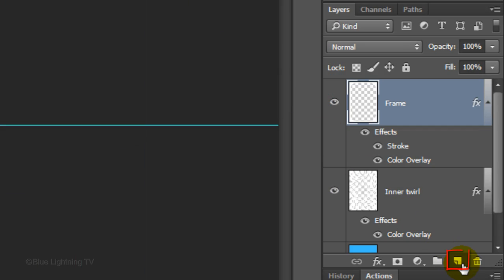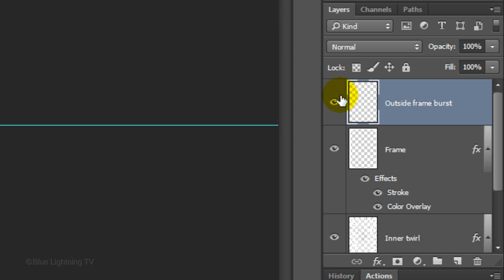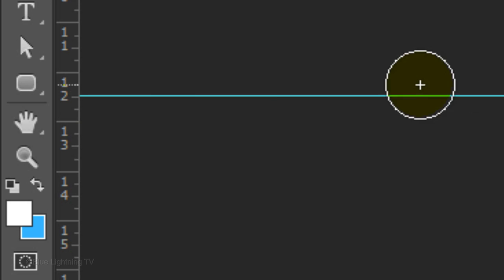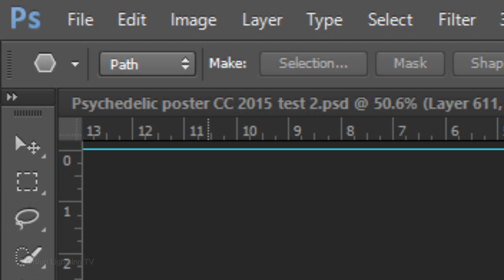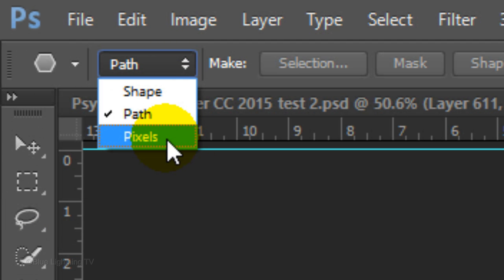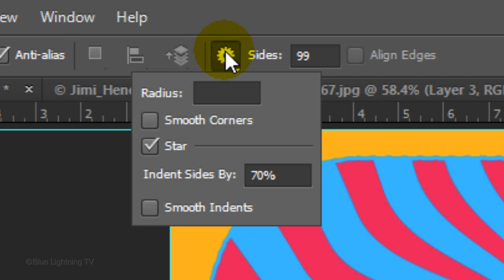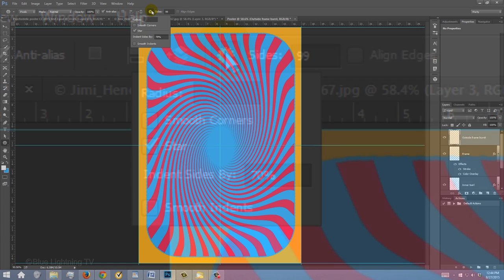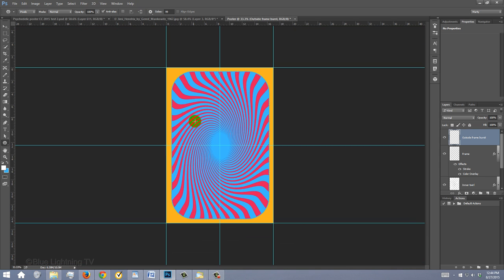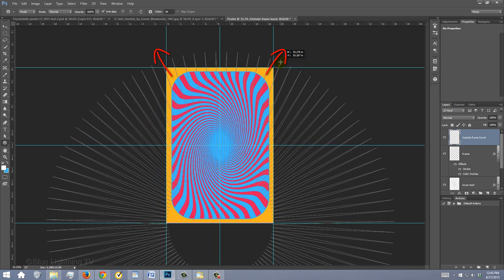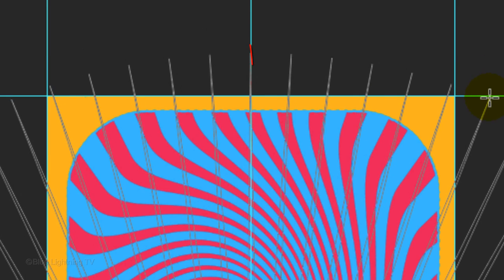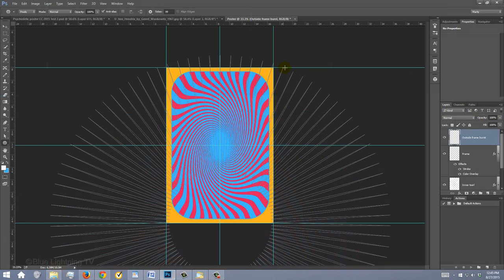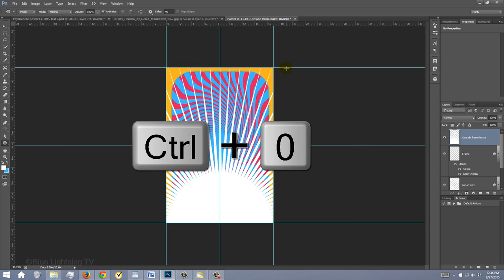Click the New Layer icon to make a new layer. I'll name it Outside Frame Burst. Open your Polygon Tool and choose Pixels. Type in 99 for the size. Click the gear icon, check Star, and indent the sides by 70%. Zoom out of your document and go to the bottom middle guideline. Drag the starburst shape past the top corners of your poster. Rotate the shape so it lines up with the center vertical guideline. Then release and fit it back onto your canvas.